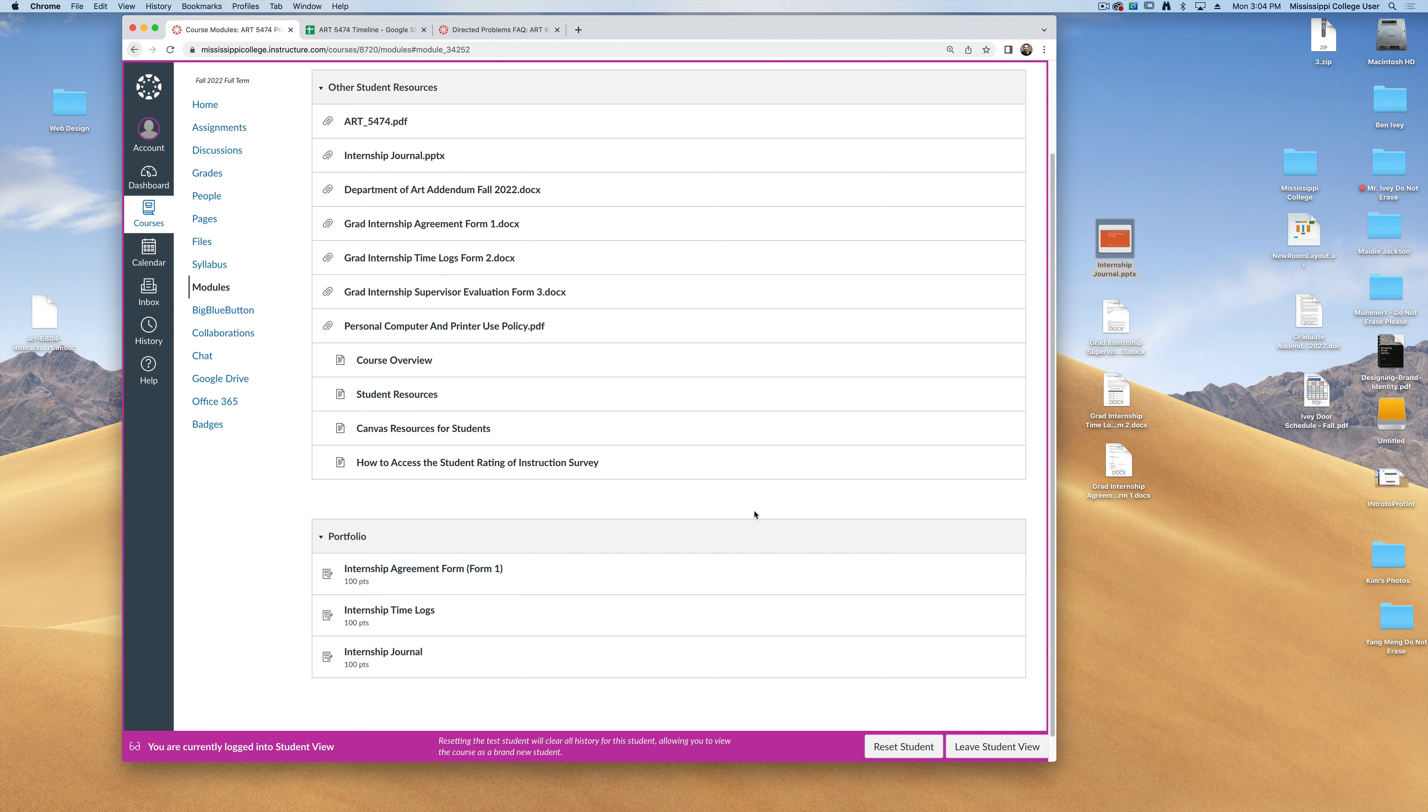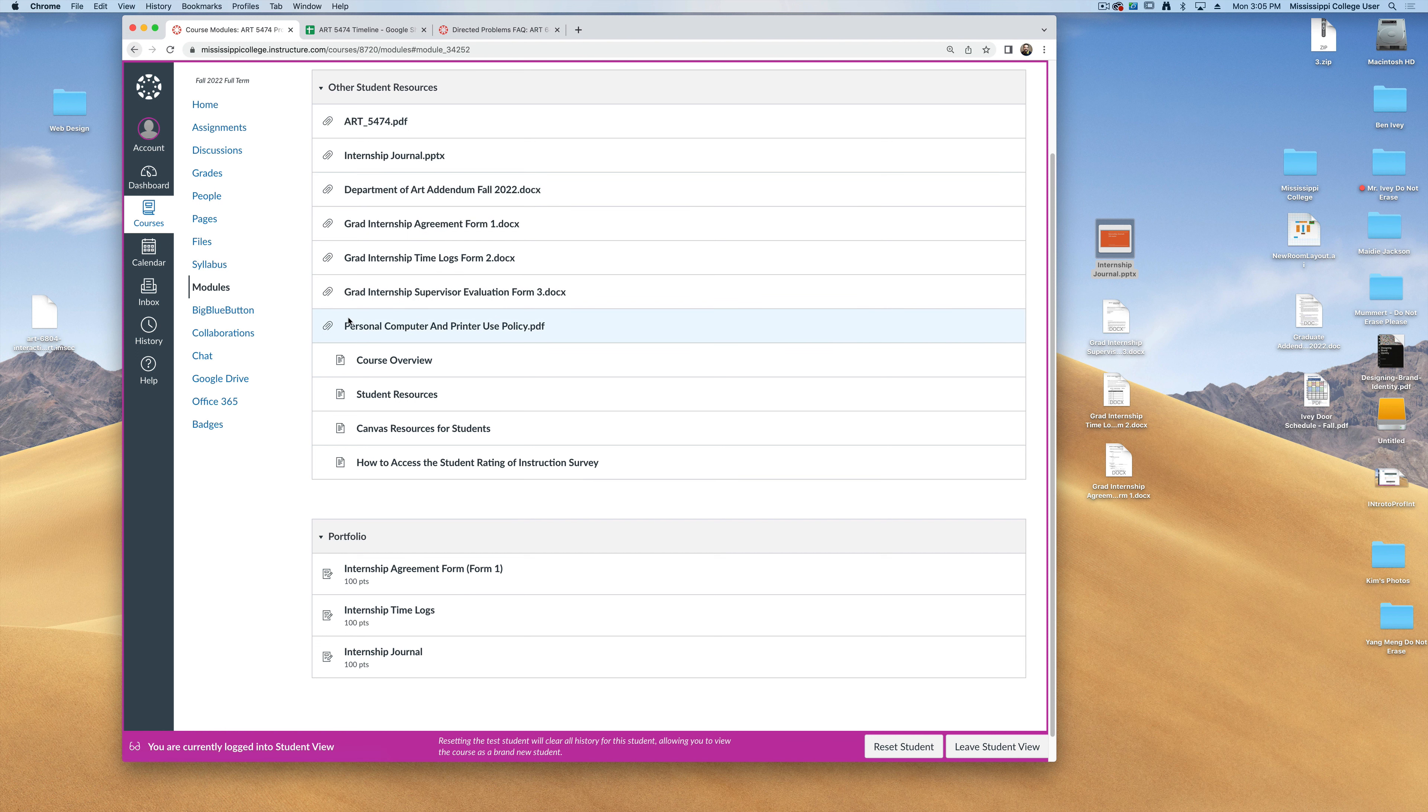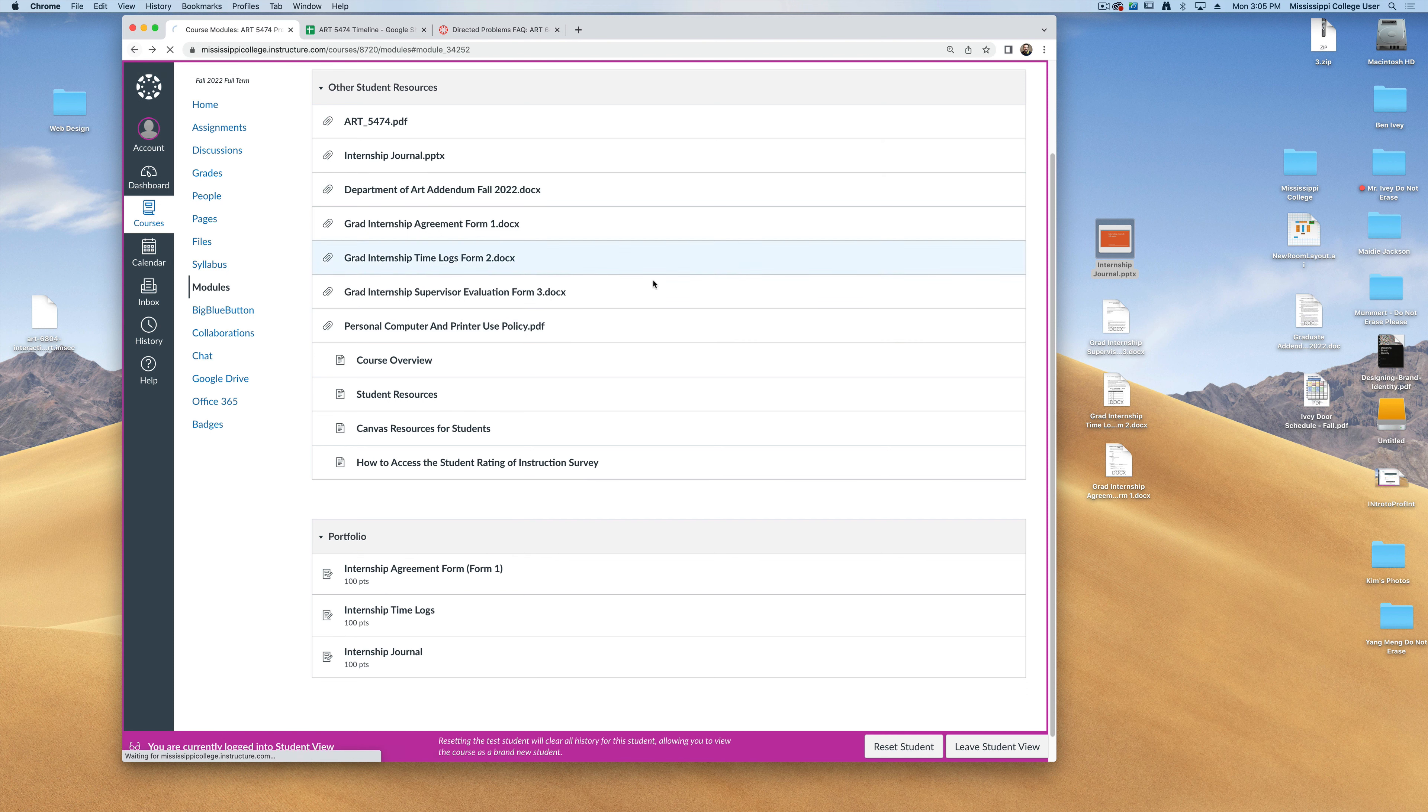Under this particular module, here's where you can find our syllabus, the addendum, and also the computer use policy. Now when you download these, these are yours to keep. You do not have to sign and return them to me at any time.